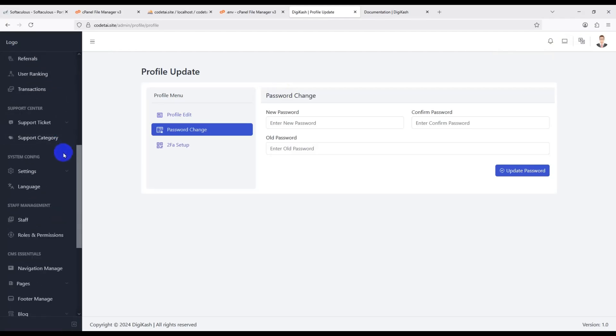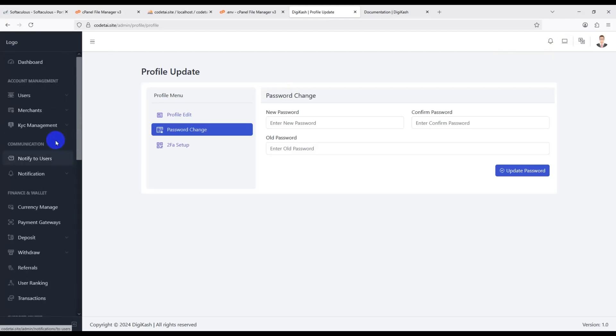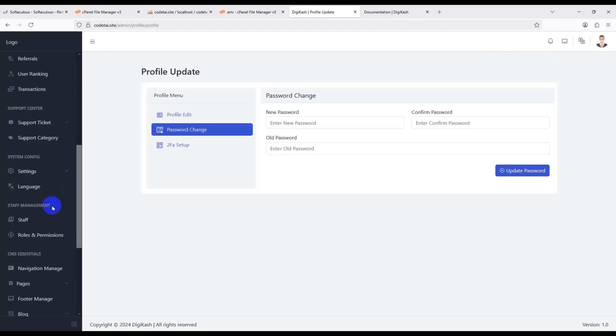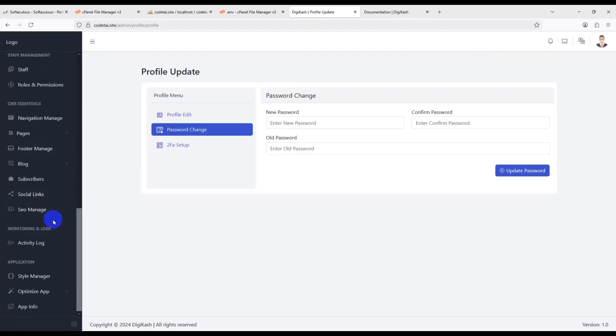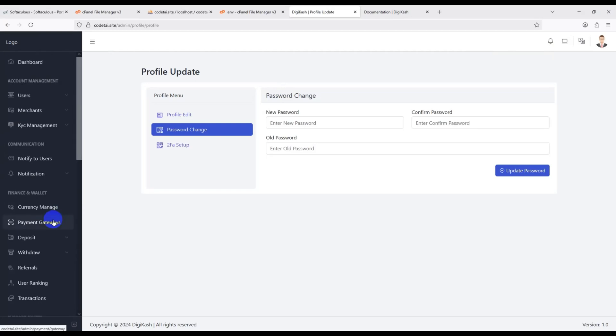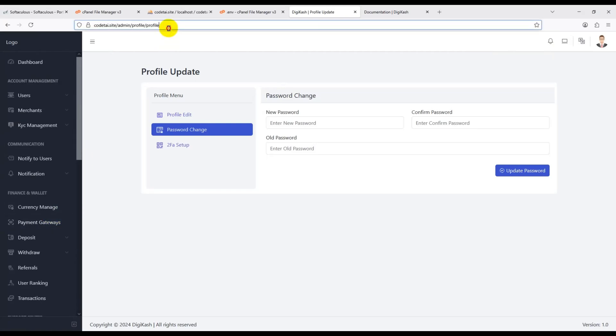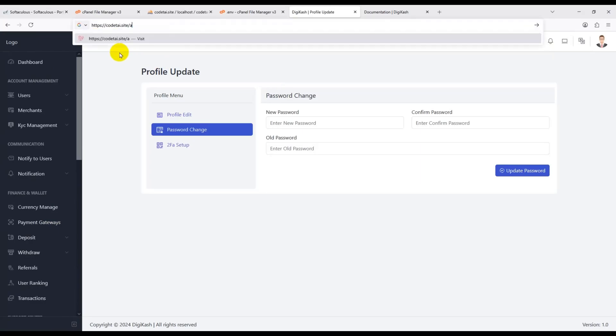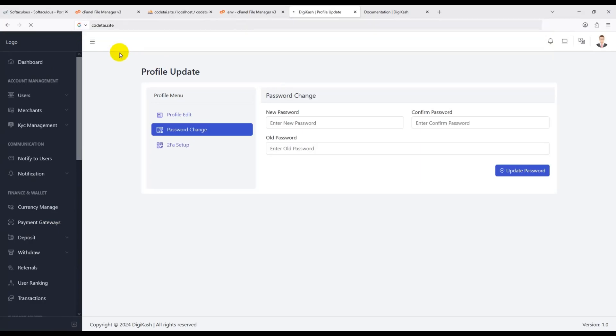Your digital payment gateway website is now completely ready. Study the admin panel step by step to understand all the functionality. If you don't understand how to customize this website, please contact us and we will help you. Thank you so much for watching this full video.